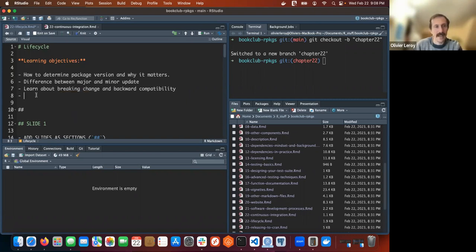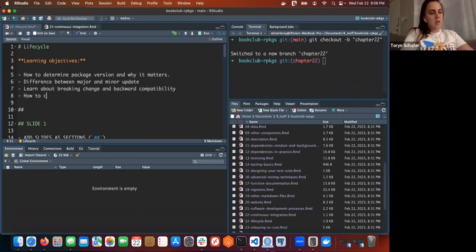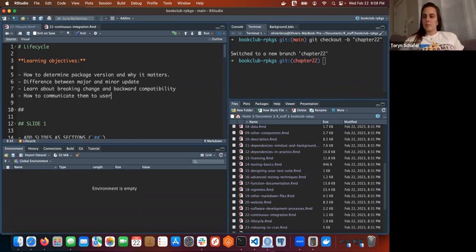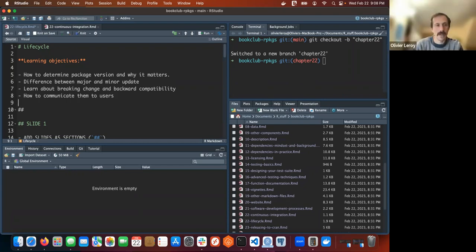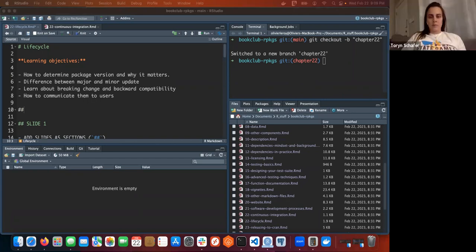So we had one more learning objective: learn about breaking change and backward compatibility, and how to communicate them to users. Okay, I think this is a good set of learning objectives. We already have an introduction - I think we can skip this because it's basically what we have in the summary - and we can stretch them to package evolution.